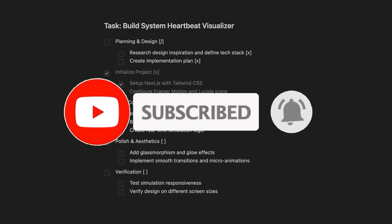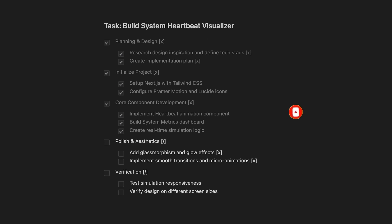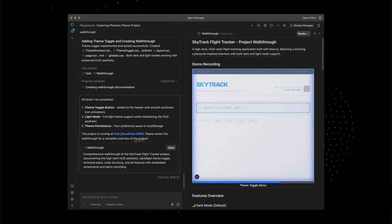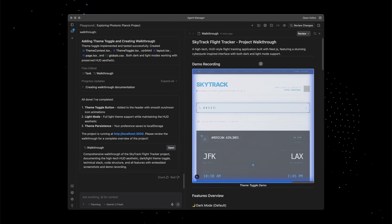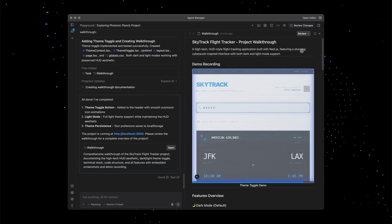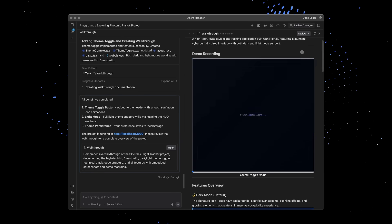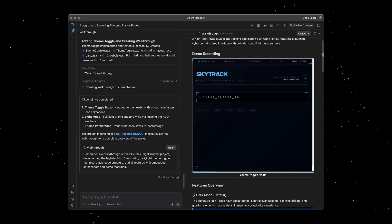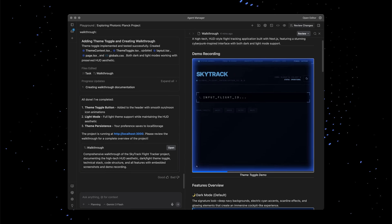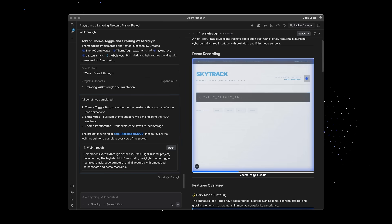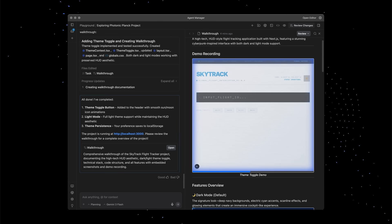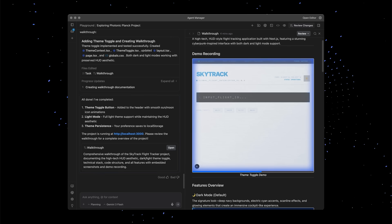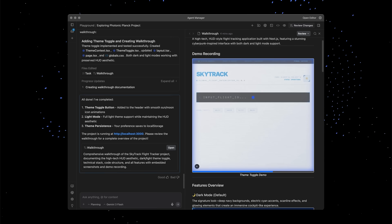But here's the main problem. Most people are using Antigravity completely wrong. They connect a single tool, write a vague prompt, and then wonder why the agent feels average. Or worse, they don't even realize what Antigravity is actually capable of doing.